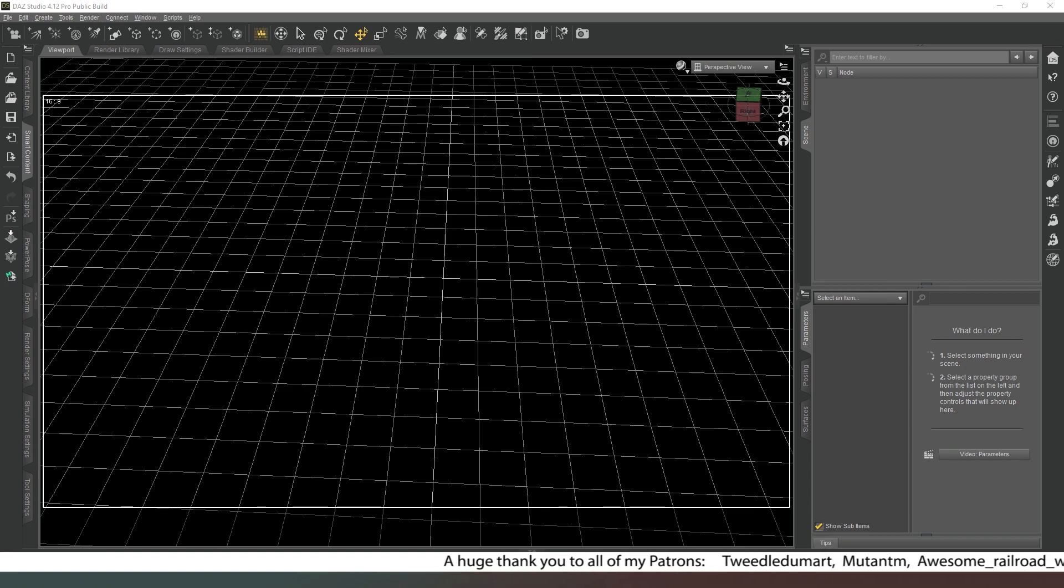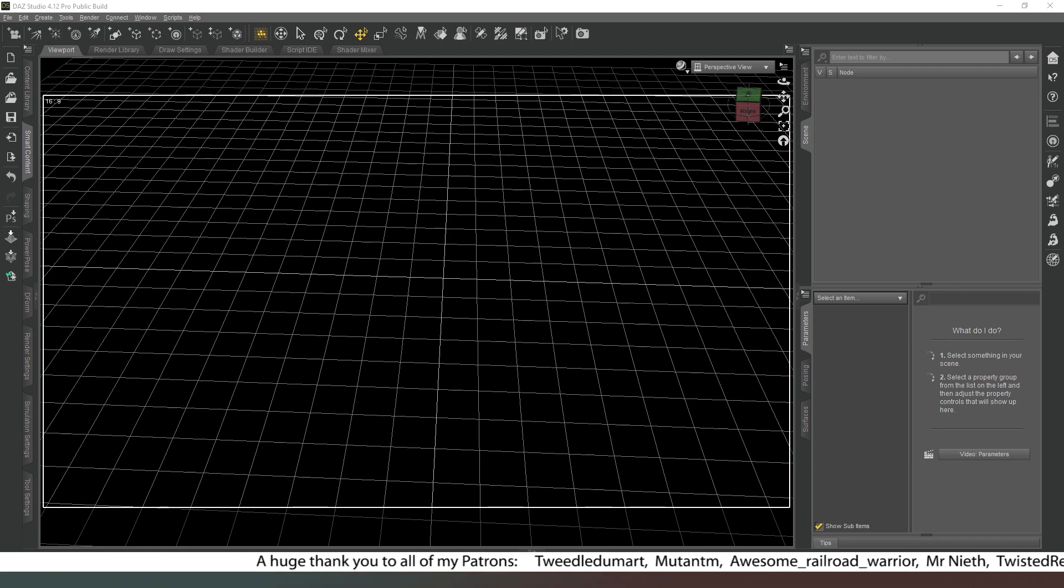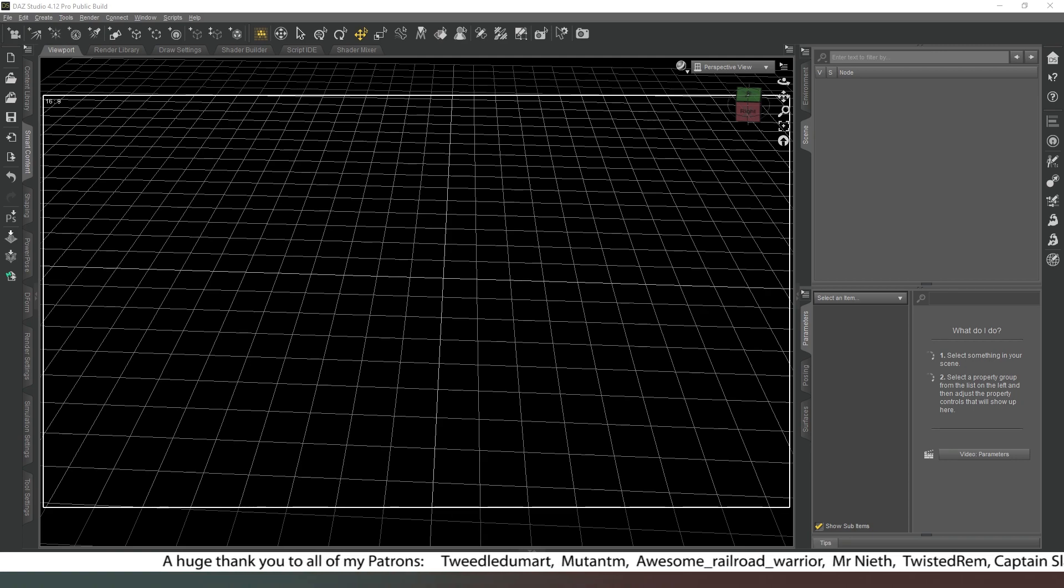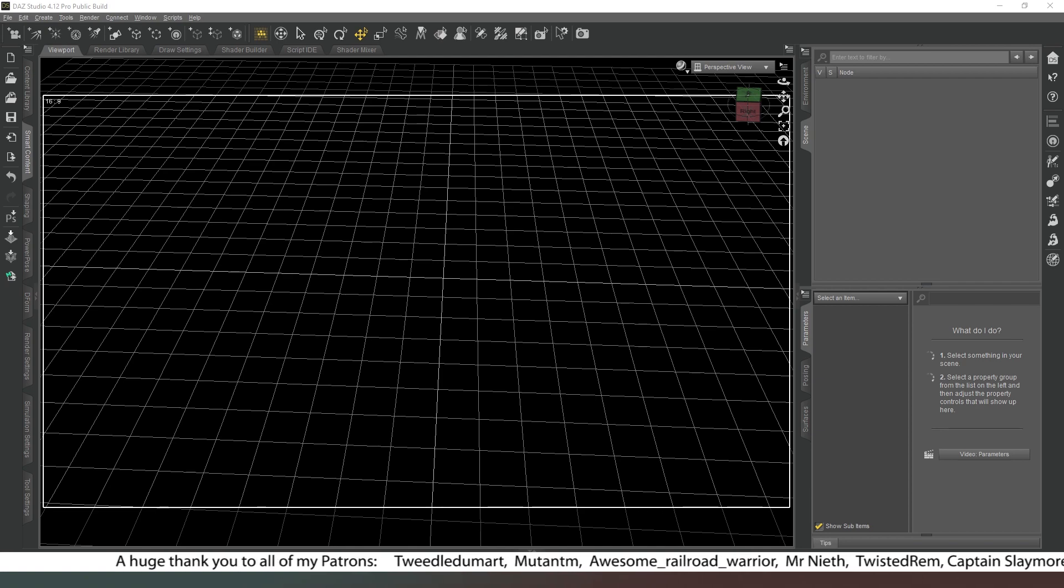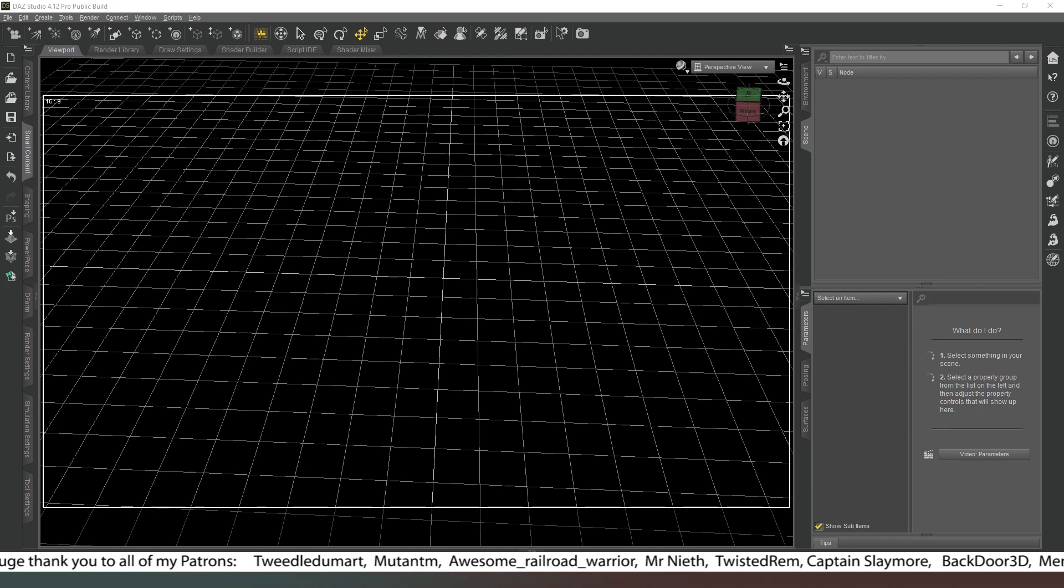Also a massive thank you to my patrons and my members. Your names will be running across the bottom of the screen as we speak. Your support is amazing, thank you ever so much.